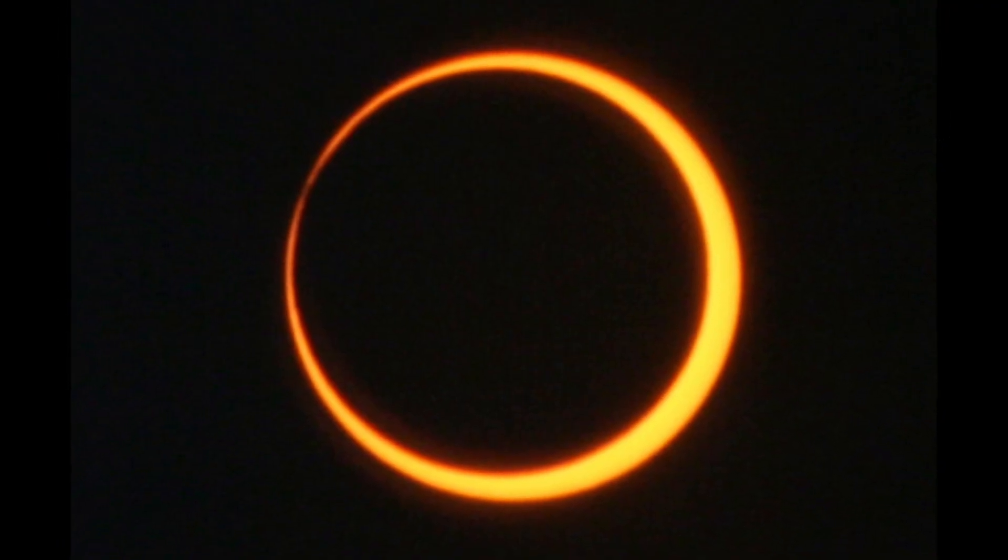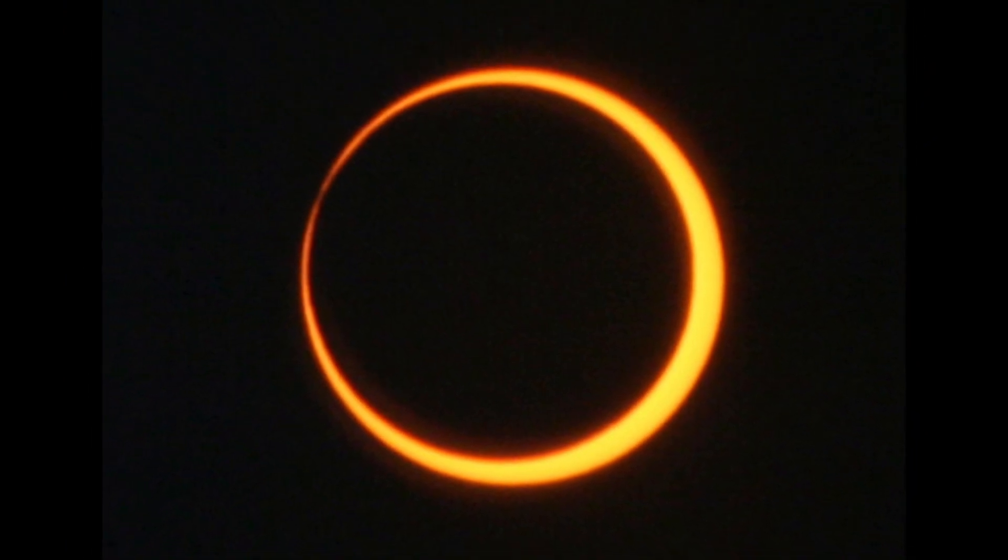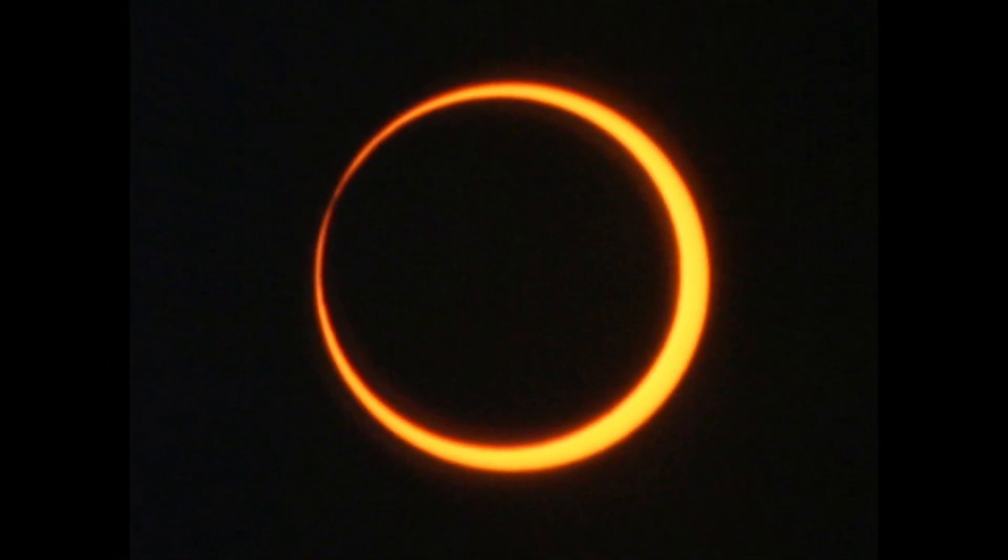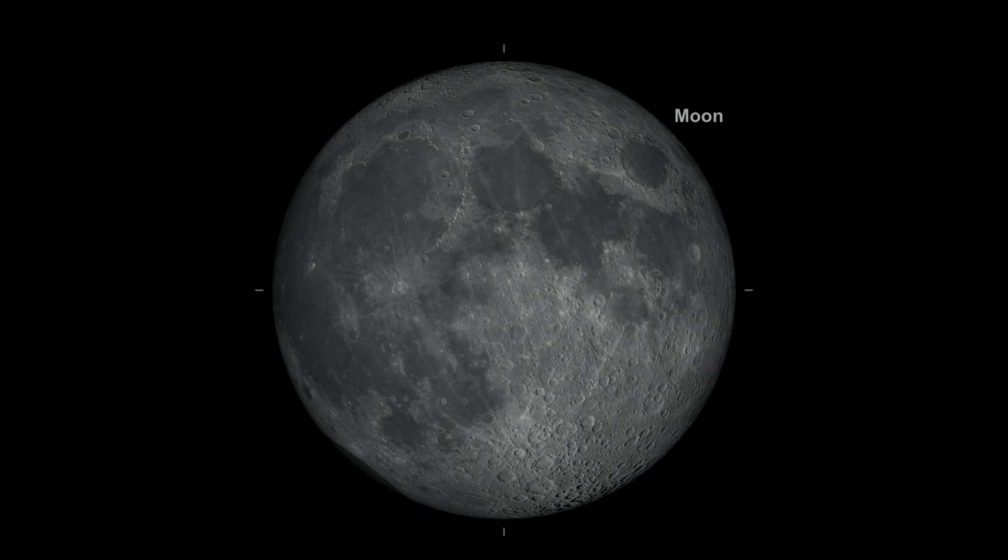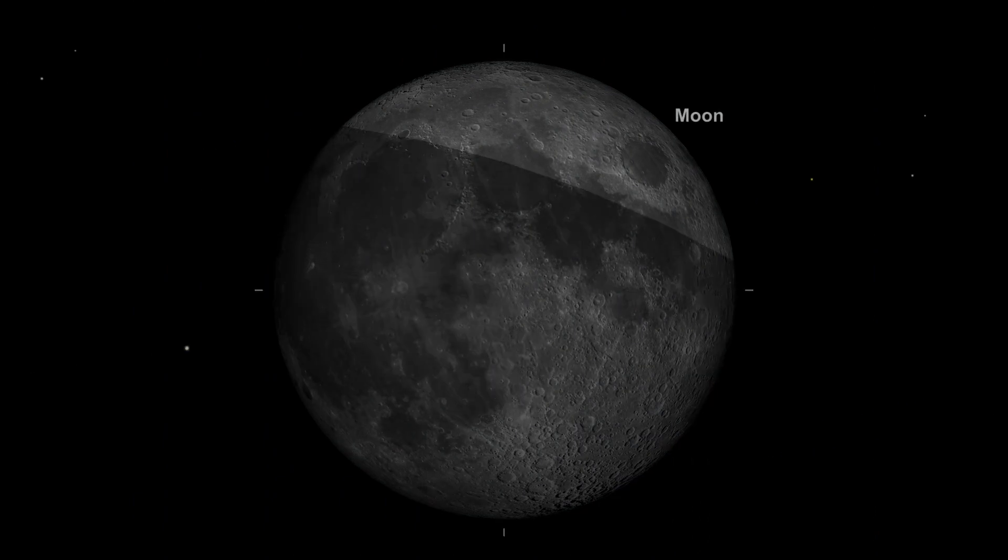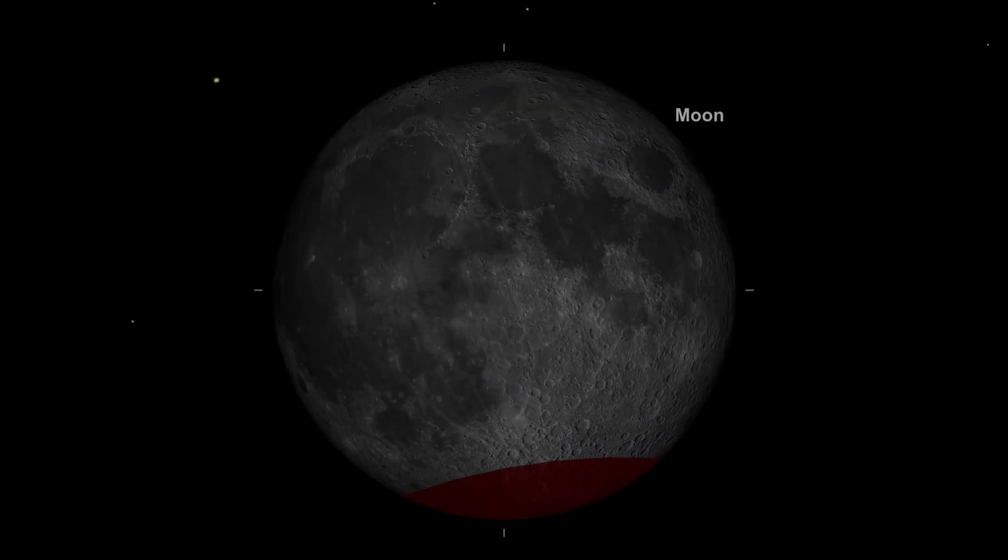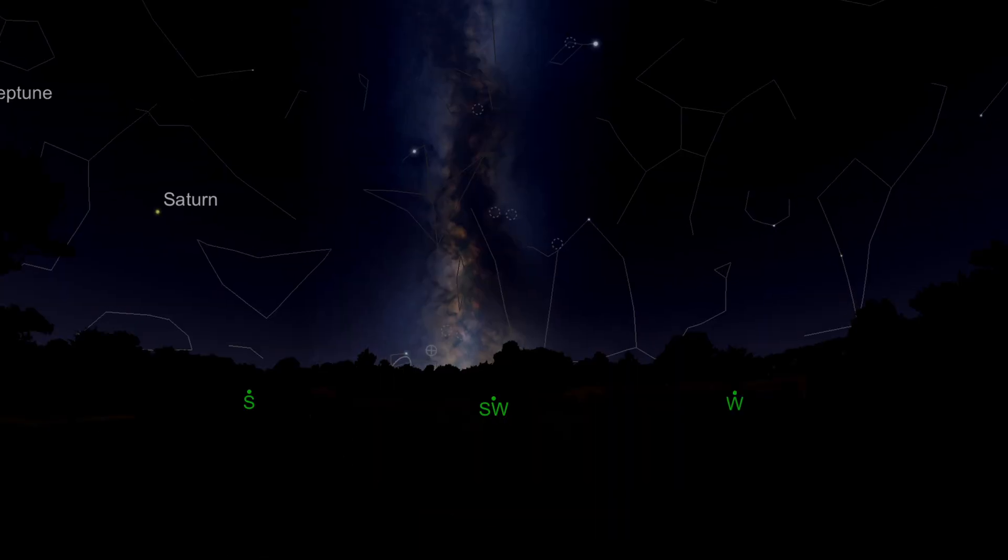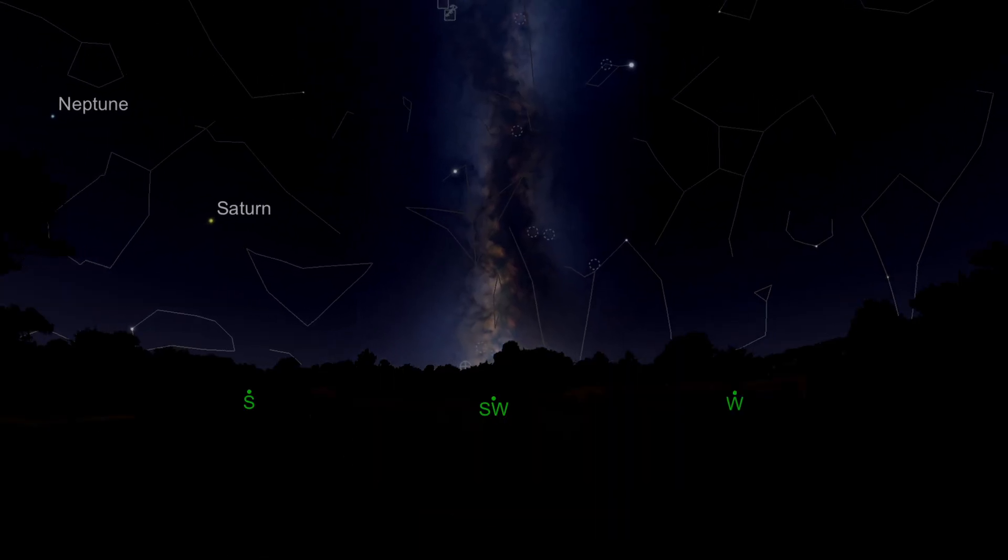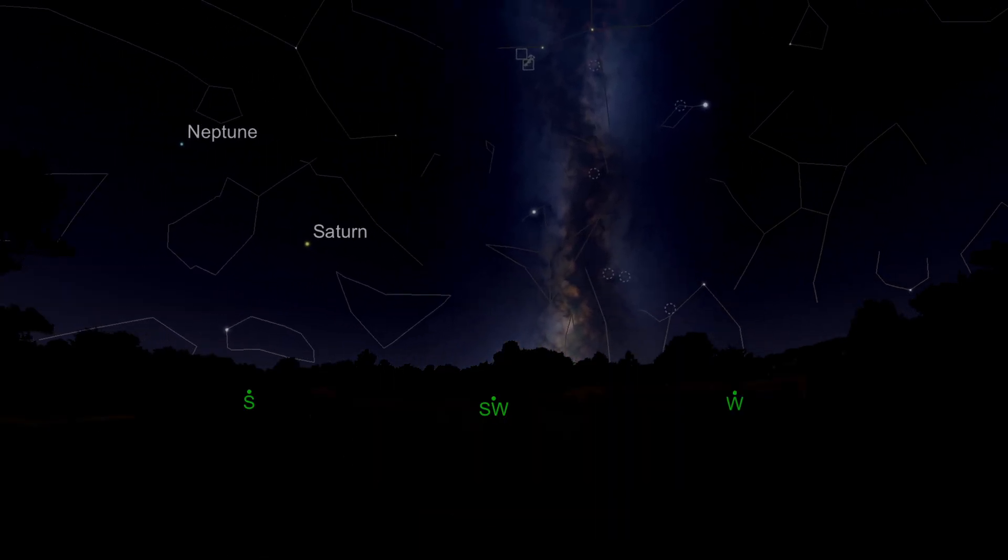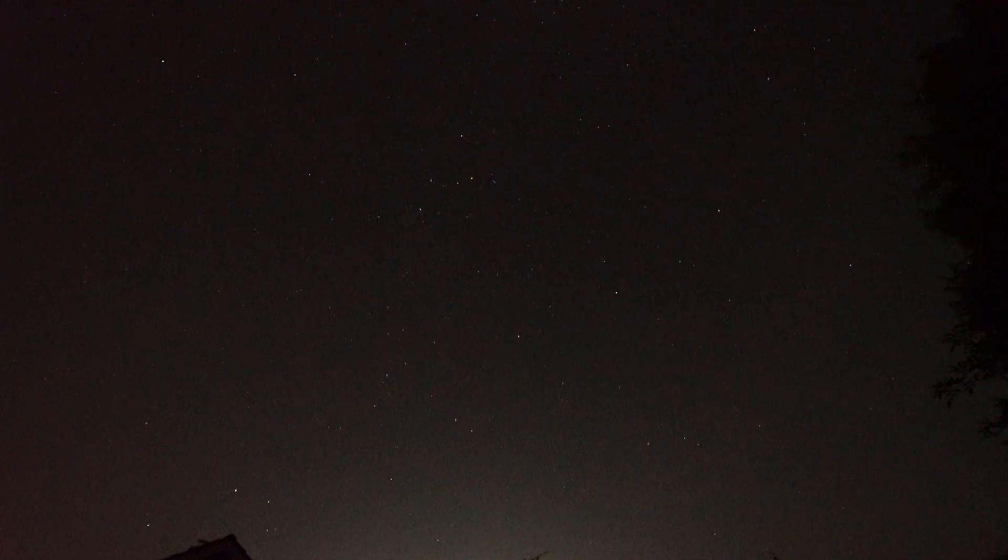On the 14th of October our friends in the Americas get to see an annular solar eclipse, whereas two weeks later on the 28th of October there is a partial lunar eclipse. As the Milky Way core disappears into the sunset we're starting to say hello to the autumn constellations and the autumn Milky Way.